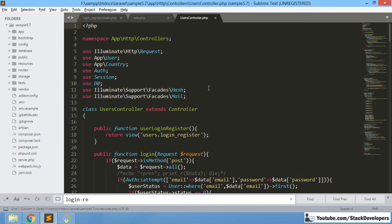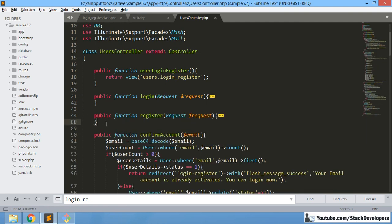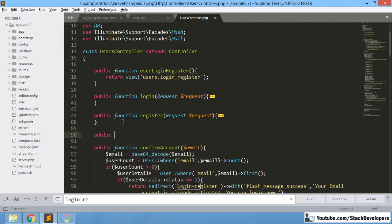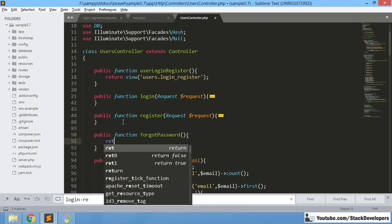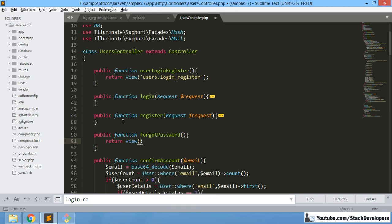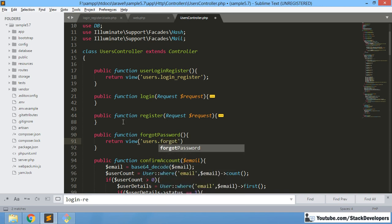Let's open the UserController. We can create the function after login and register. For now, we will just return the view. We will update it with the request method later. We are going to return the view 'user.forgot_password', which is located in the user folder — same as login_register.